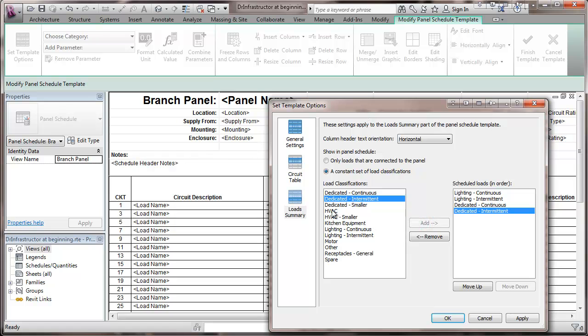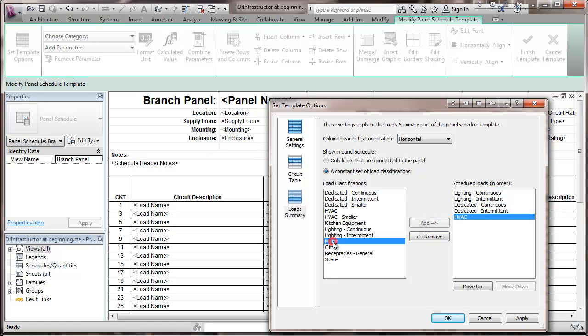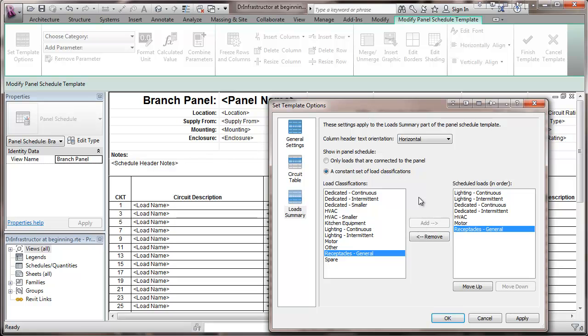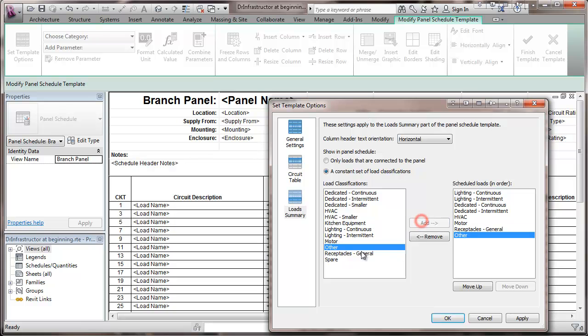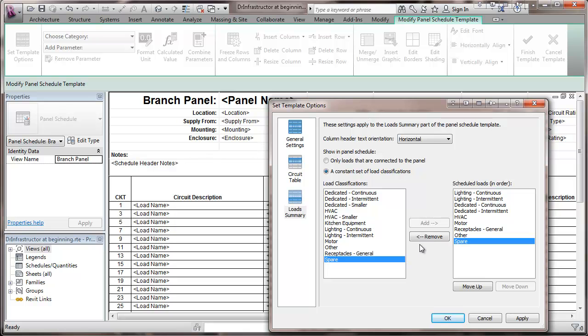I'm going to put my HVAC load, motor load, schedules general, other, and spare. So that's what I'm going to show on the bottom of all the panels that I have in my display.